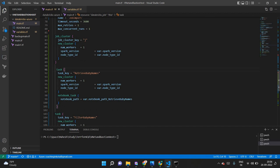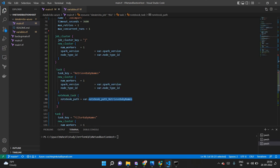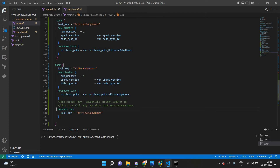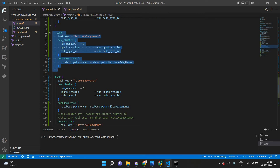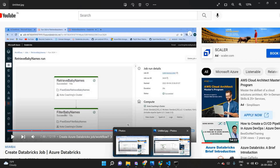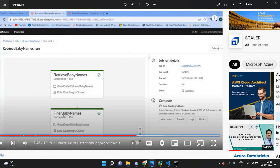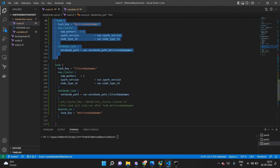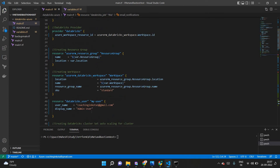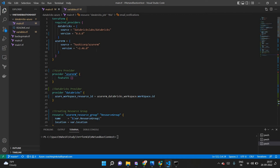There are two tasks in this job. The first task uses the first Python notebook with cluster configuration. In the second task, if you look carefully at the dependency — this task will only start when the previous task is completed, so it waits for the first task. You can see the dependency as shown in the diagram. Email notifications can be set on success or failure.